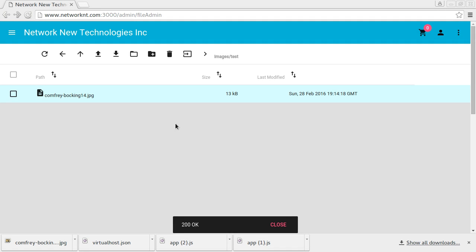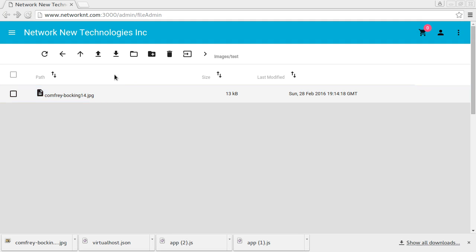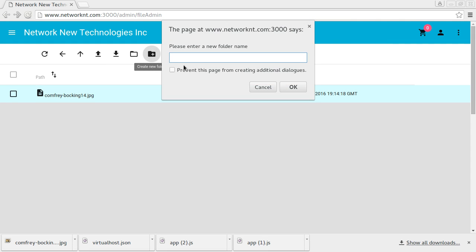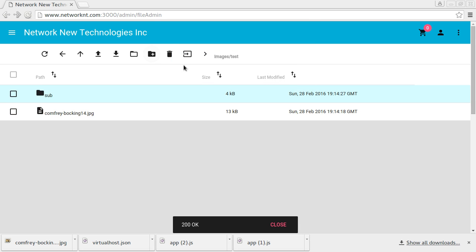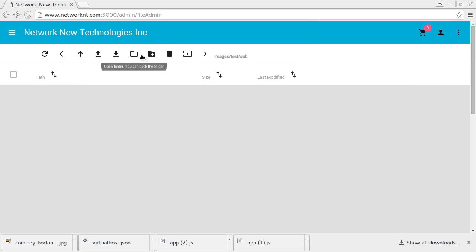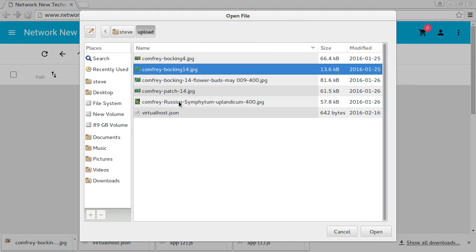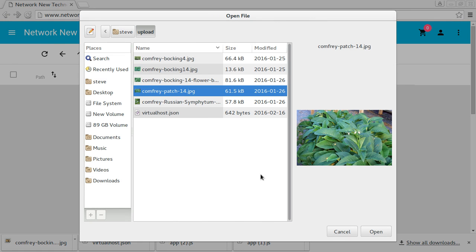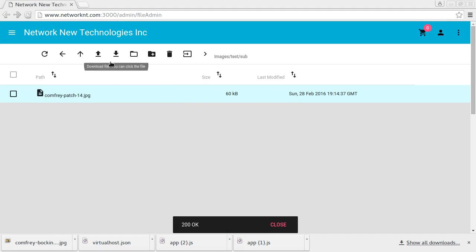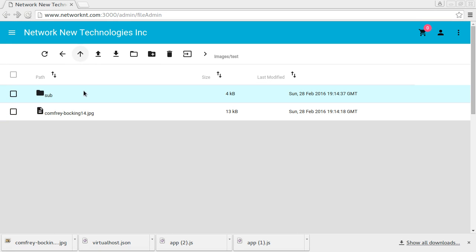Open. And let's create a new folder here. Sub. And let's go to sub. Upload another file. Okay. Here we go. Let's go to the parent folder.